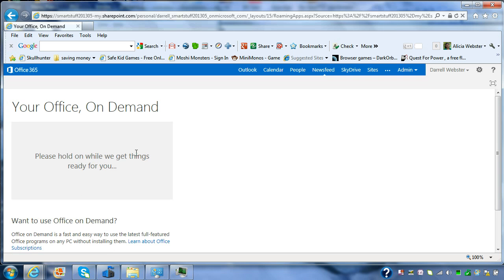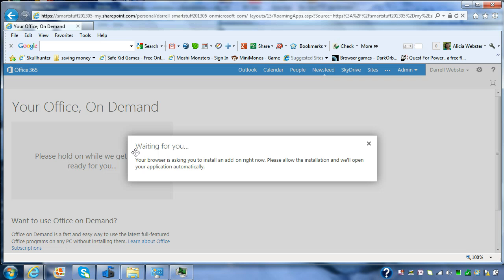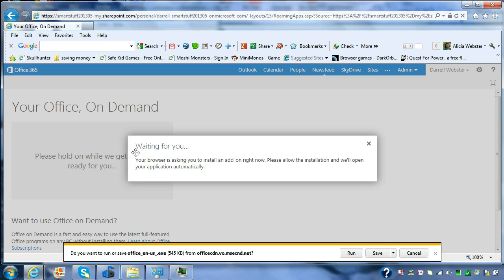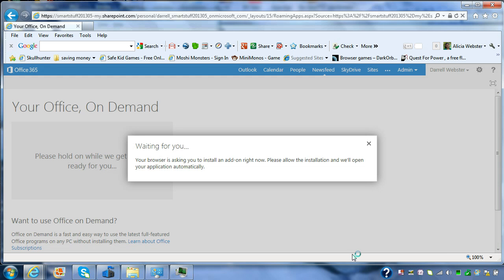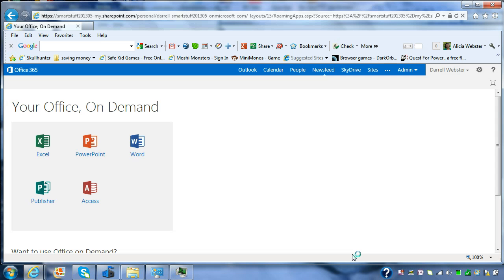We're going to launch Word. First thing it's going to offer is to install a browser add-in. And then it starts to stream down Office to your computer.